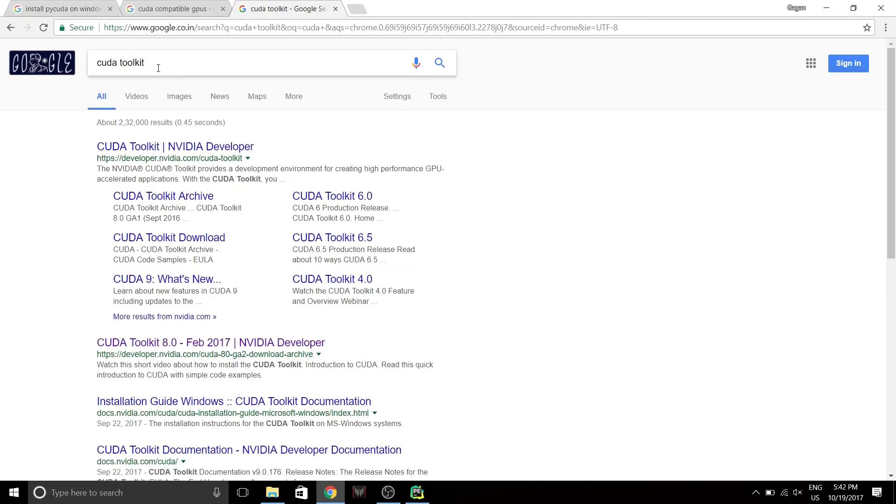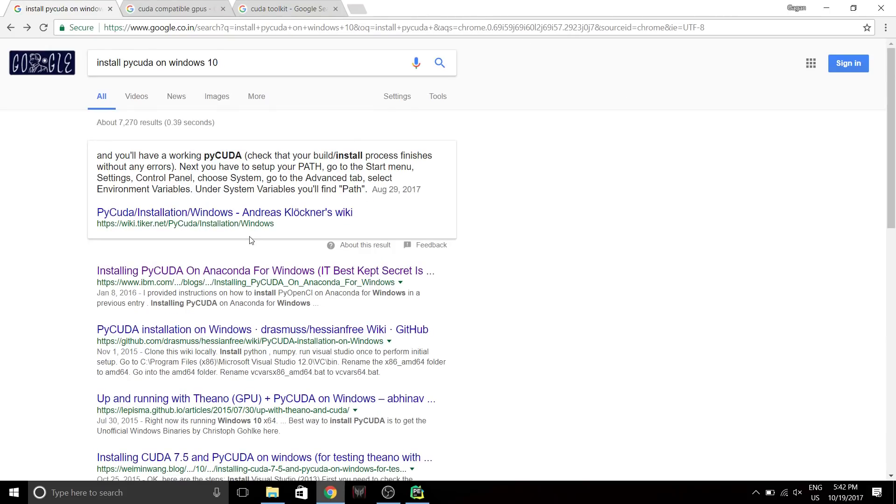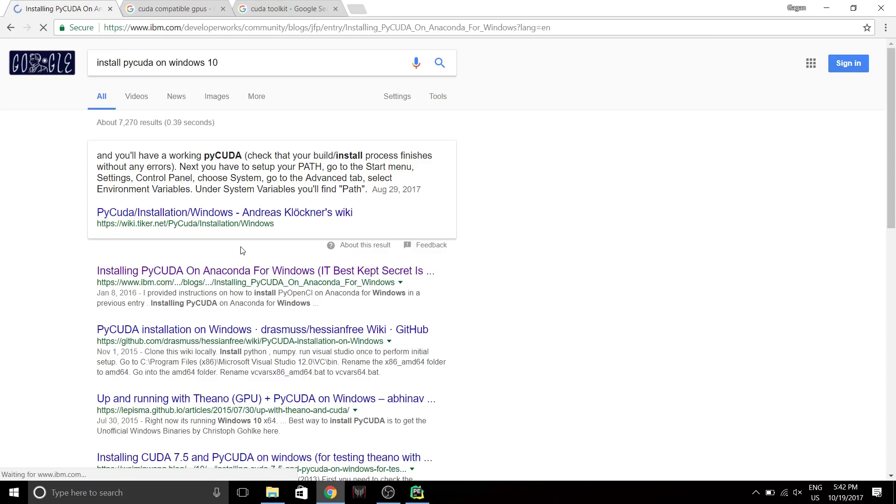So first, let's go to Google and type install PyCUDA on Windows 10 and let's go here.